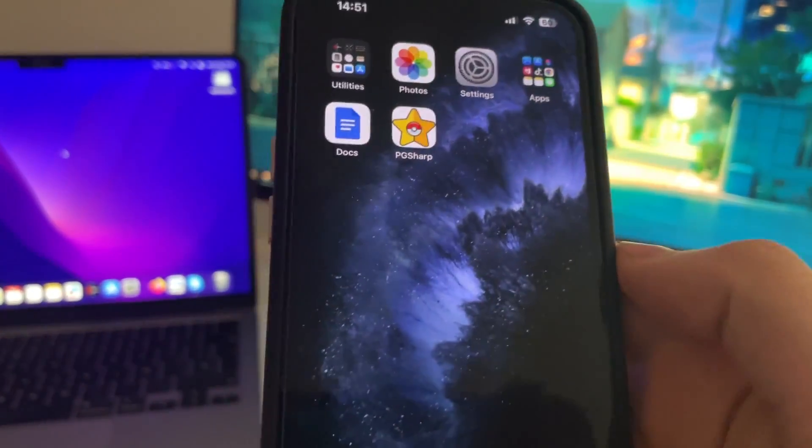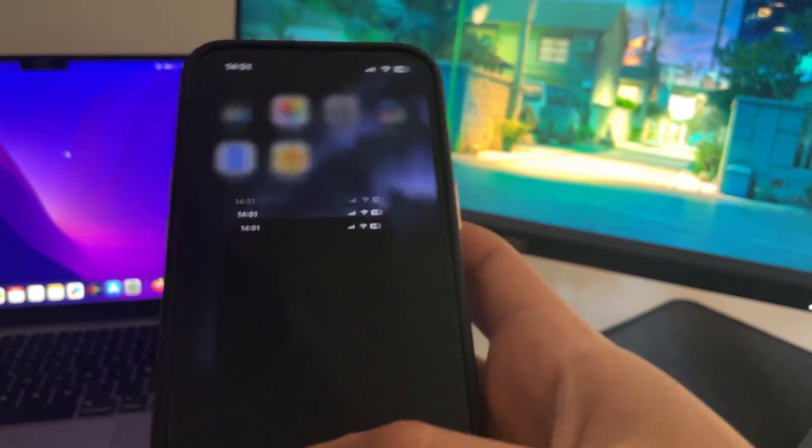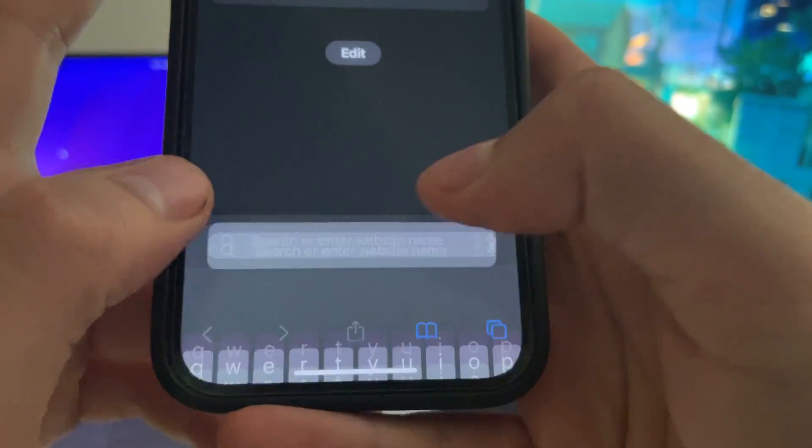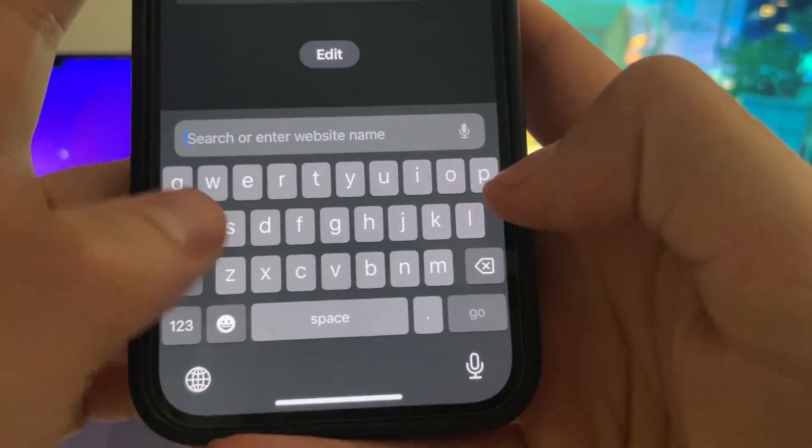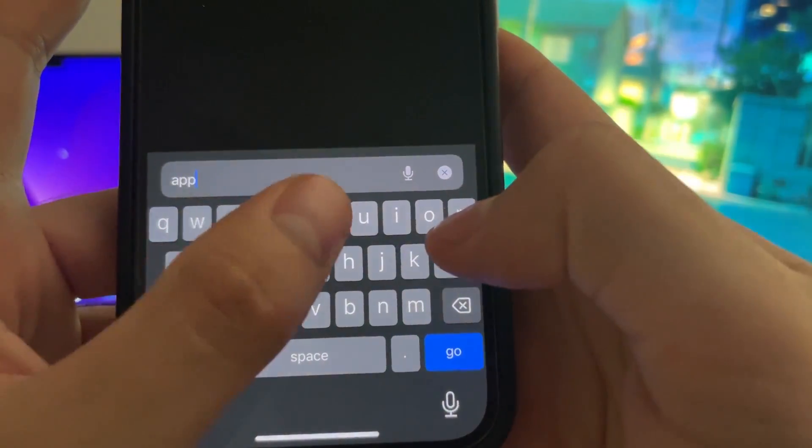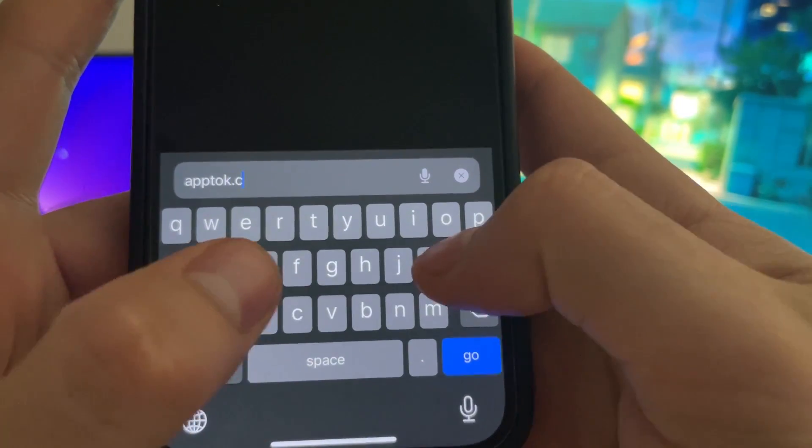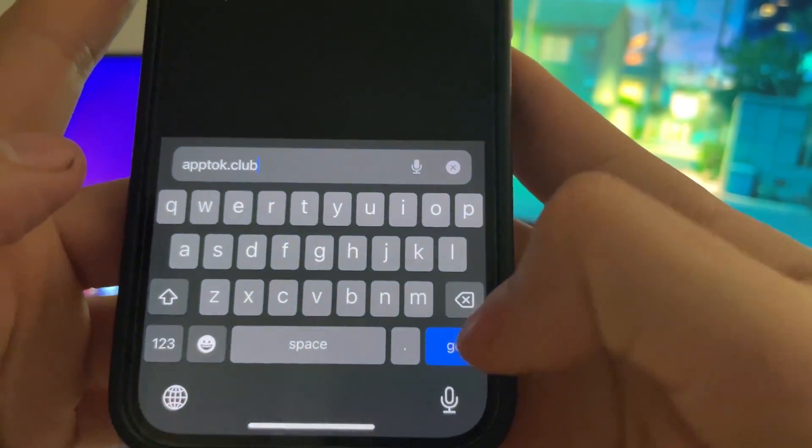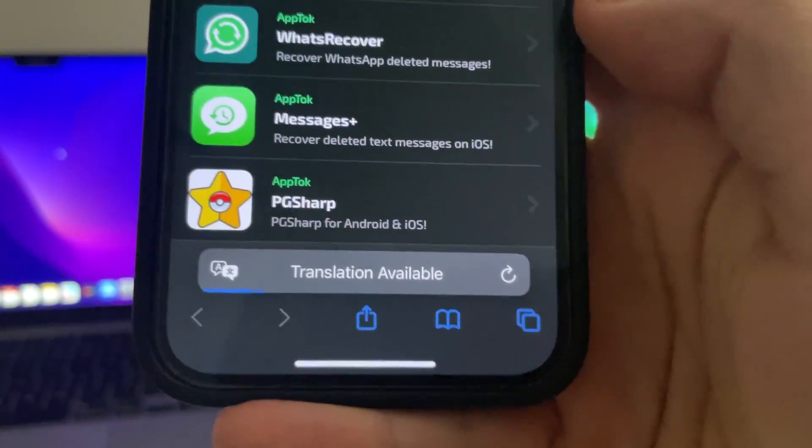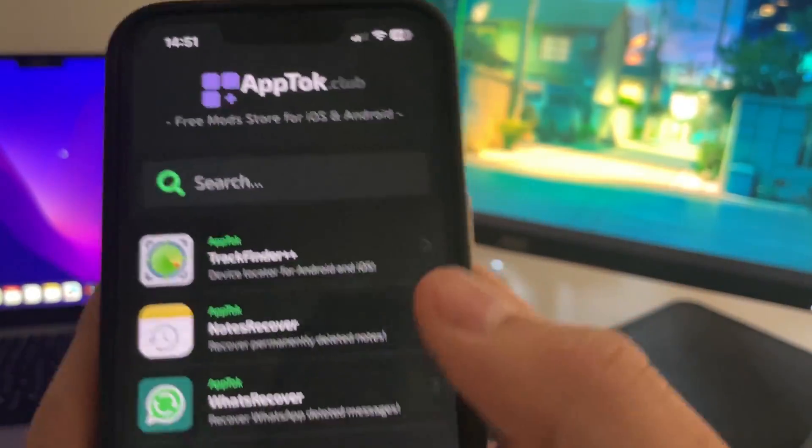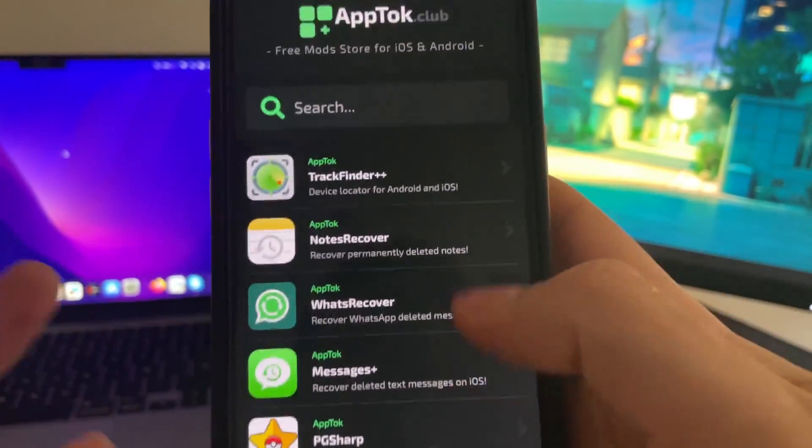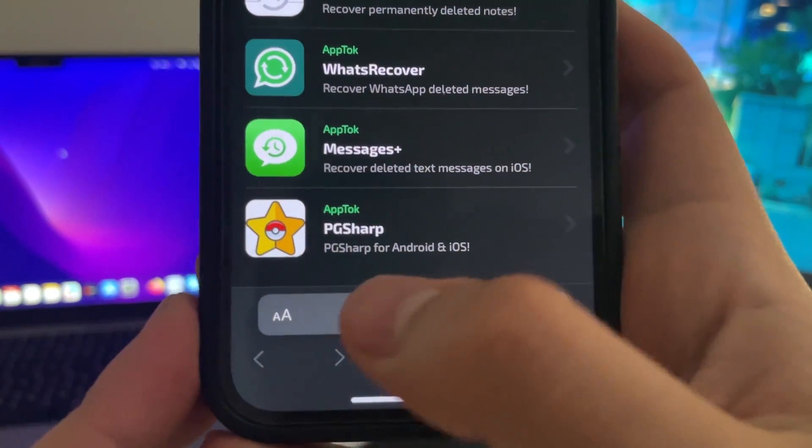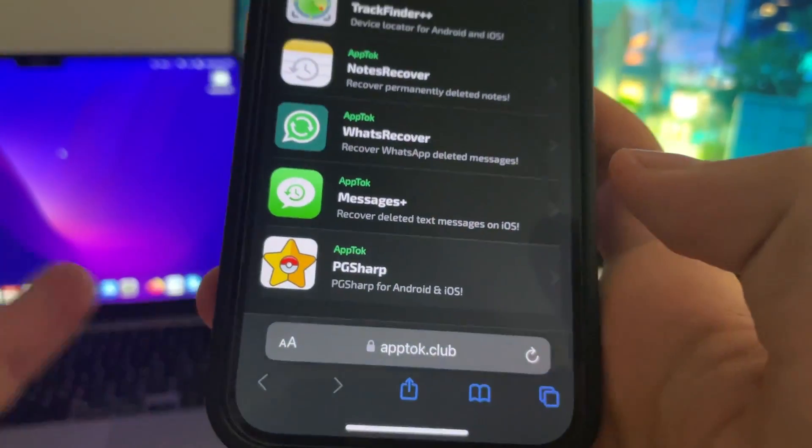Let's start the tutorial. First, we're going to access the unique place where you can get this app, which is apptalk.club. Just access this site, and you will see that there is a list of apps right here. Just scroll down and press on PgSharp.